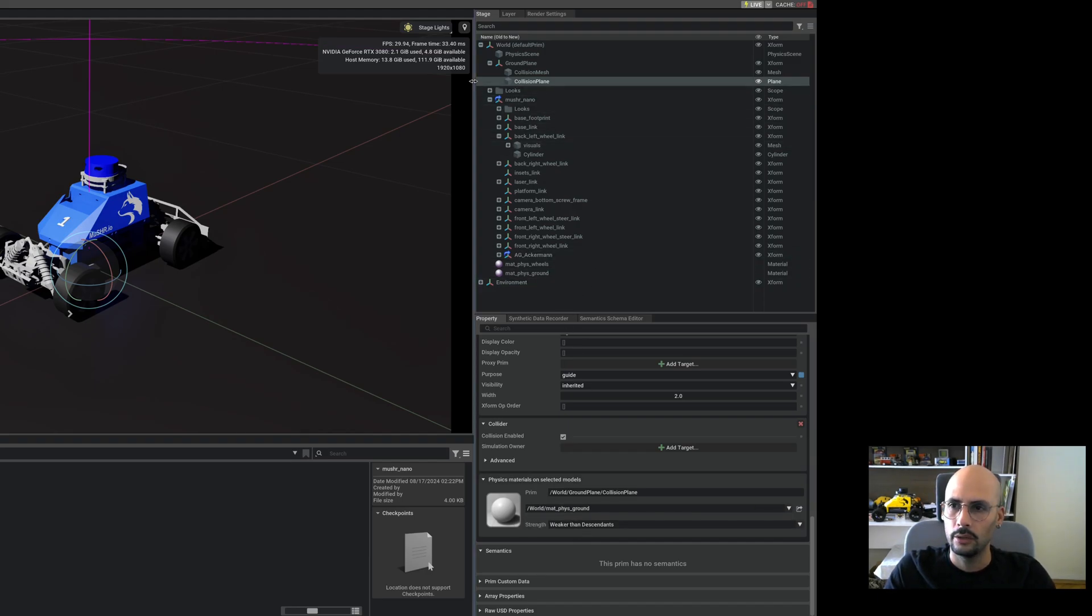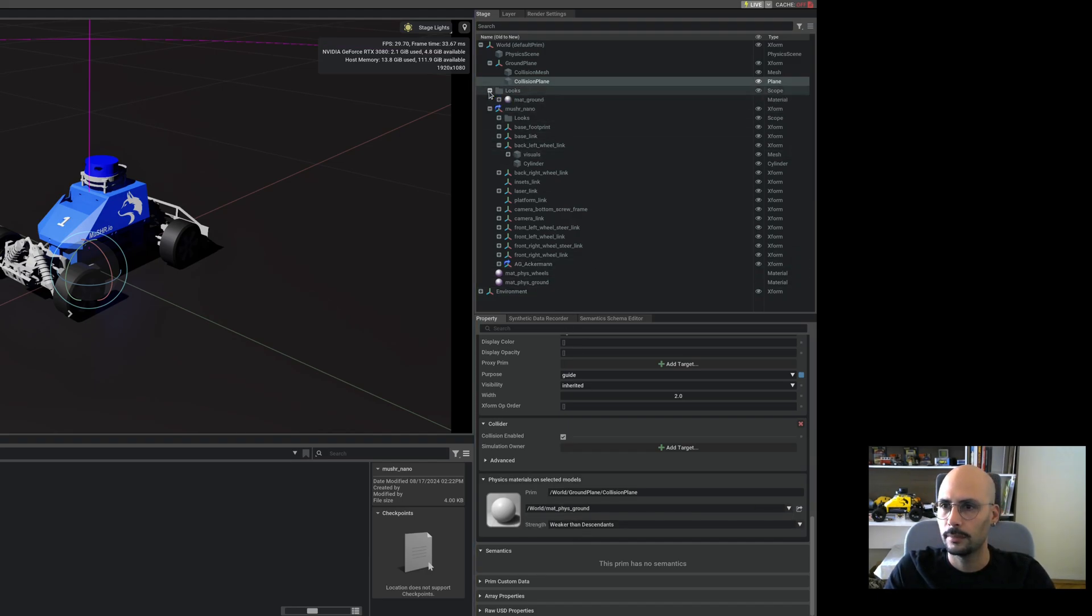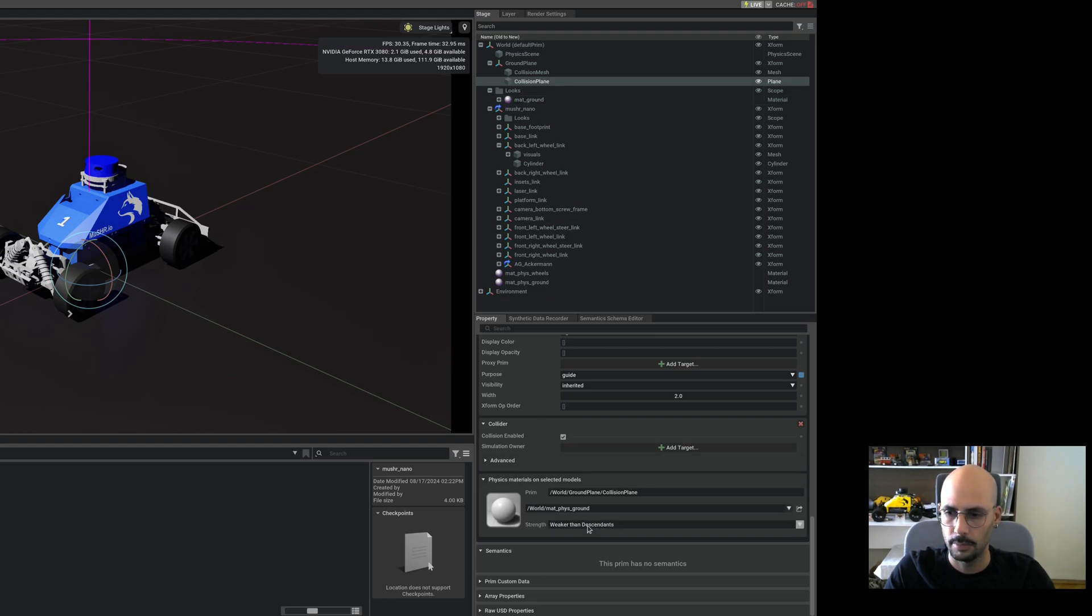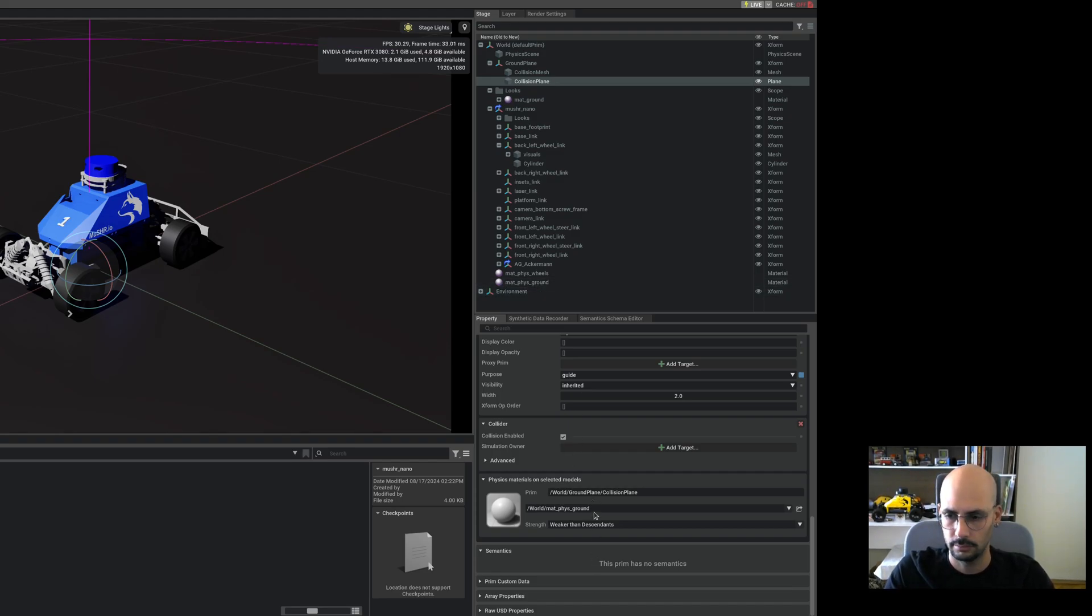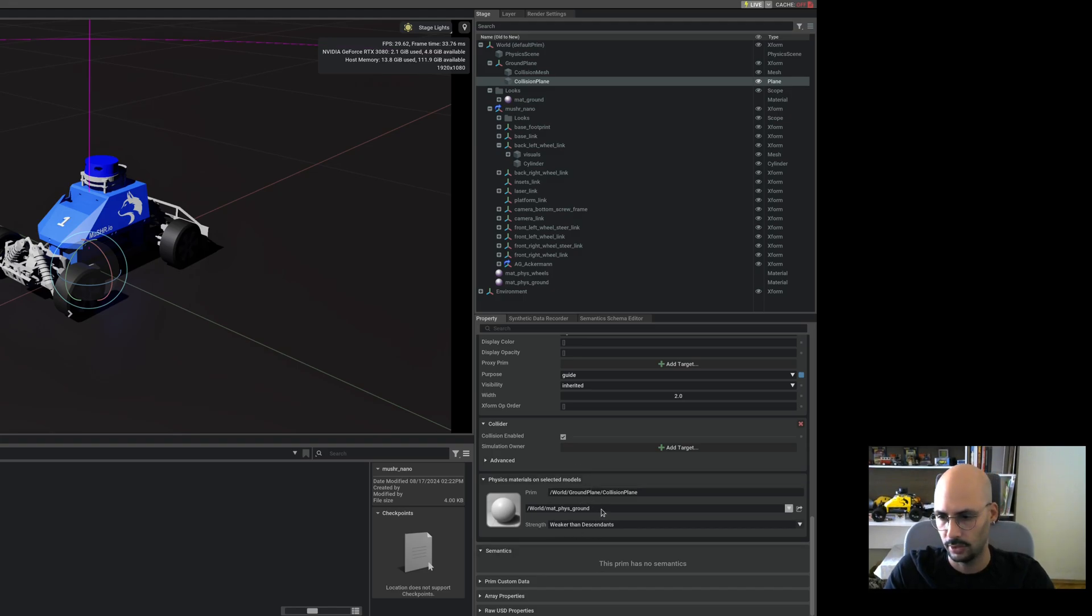As you can see, the material ground is not visible in the list anyway, but to make it more clear, I just named it material physics ground. So it's up to you, you can even change it here or select it here. No problem.